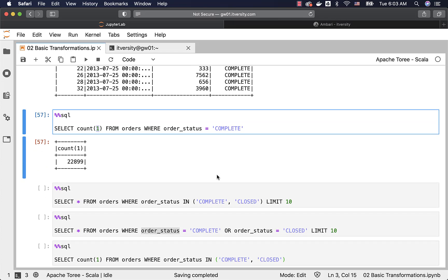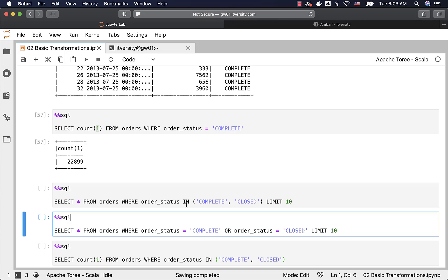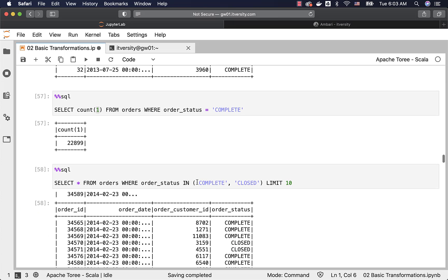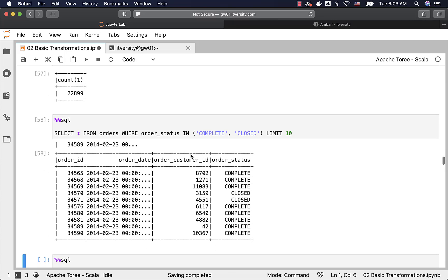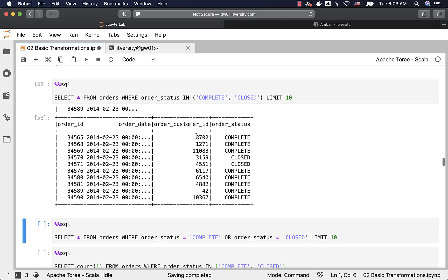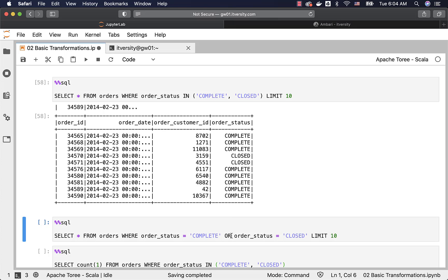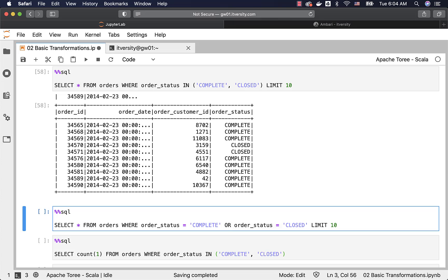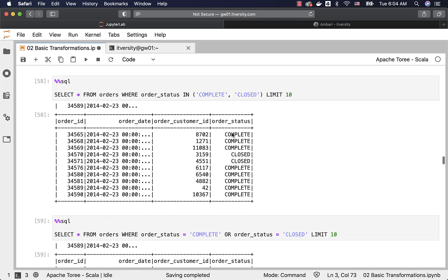If you want to apply a Boolean OR operator on one column against multiple values, you can use IN like this, and you should be able to get records with order_status either COMPLETE or CLOSED. You can also use the Boolean OR operator in place of IN. However, IN is preferred when all the OR conditions are against one column. If the OR conditions span multiple columns, then we typically use OR. But when all conditions are against one column like order_status, we use IN. In is preferred over OR in this scenario.